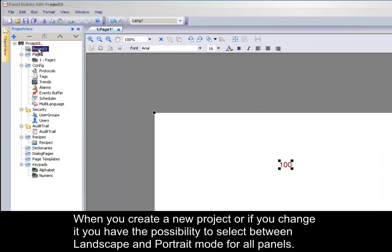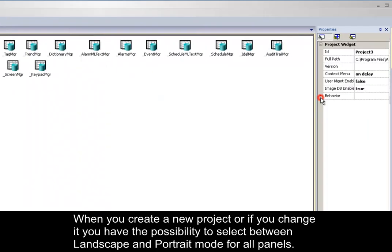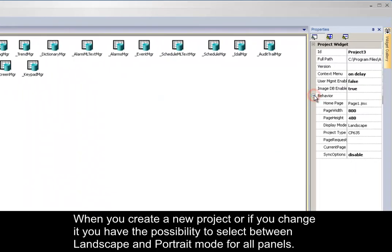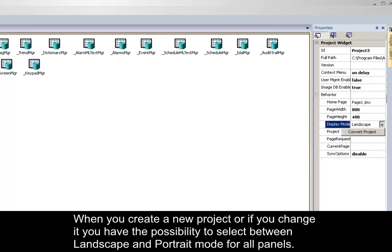When you create a new project or if you want to change it, you have the possibility to select between landscape and portrait mode for all panels.